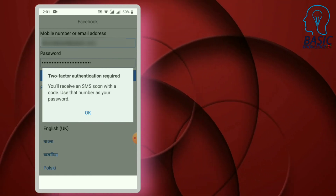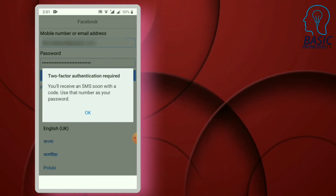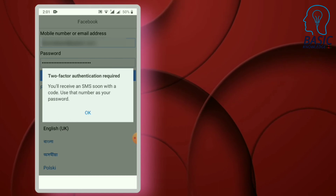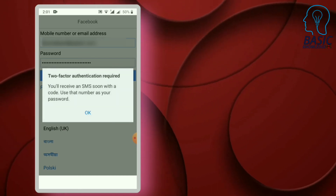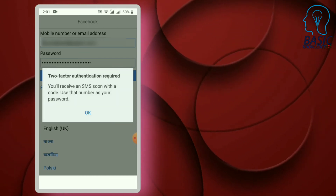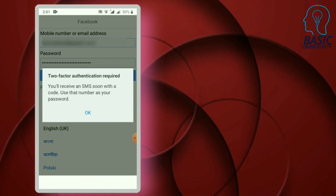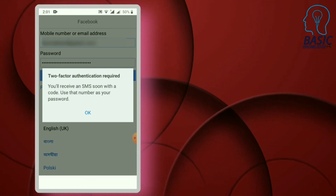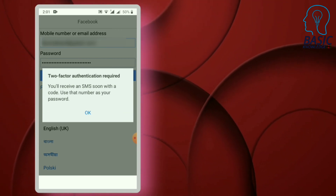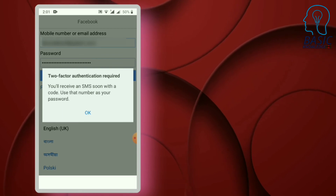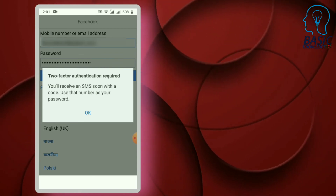If you have two-factor authentication, you will receive an SMS with your code. Use that number as your password. If you have one-factor authentication, you can log in with your password or copy the password.